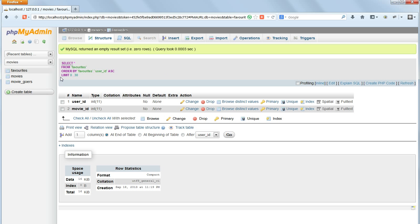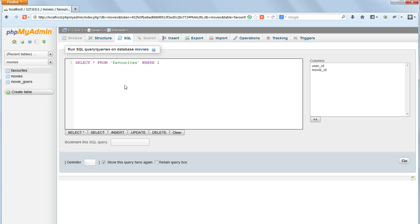Finally, to delete a table or a whole database we use DROP. Drop table moviegoers and that table will no longer be there.